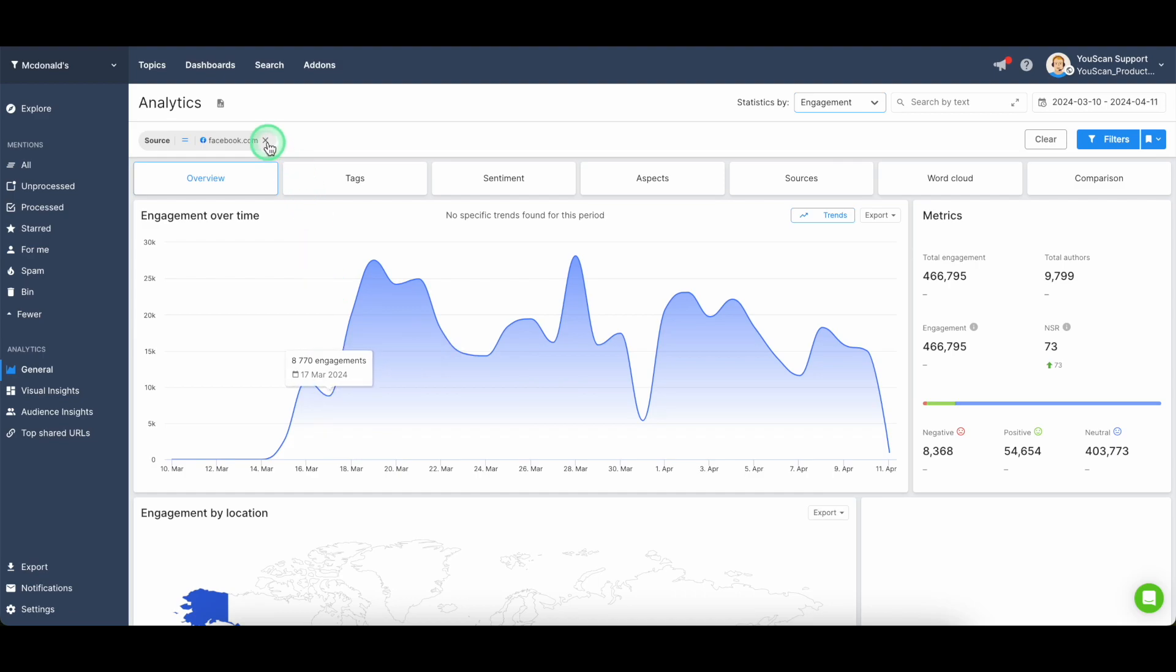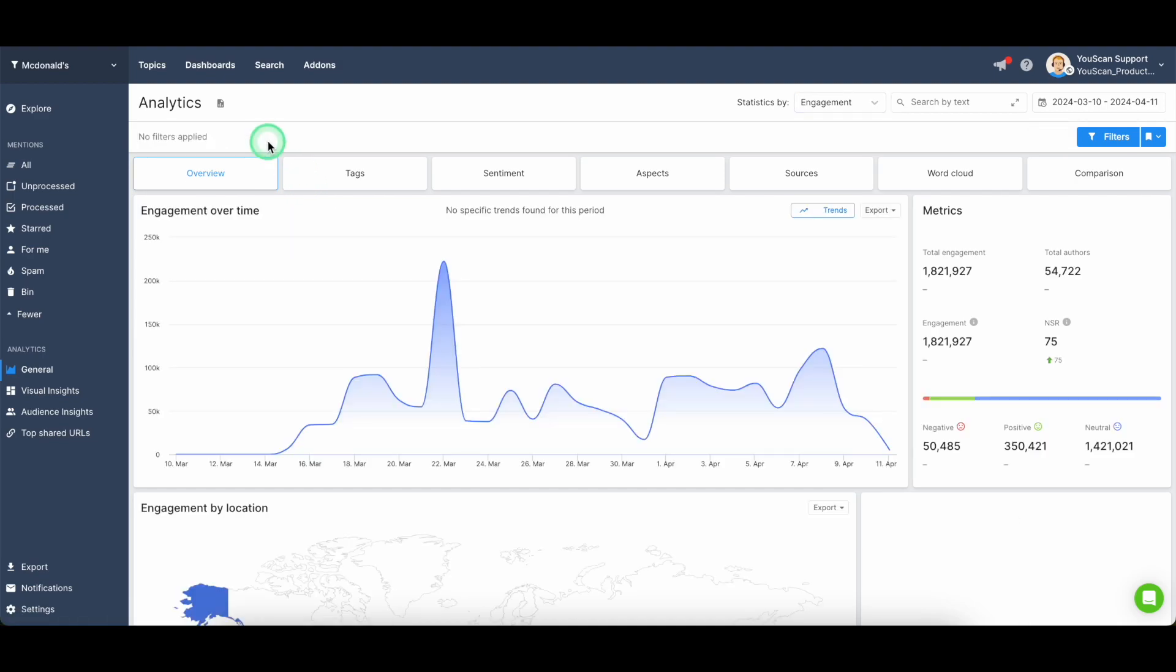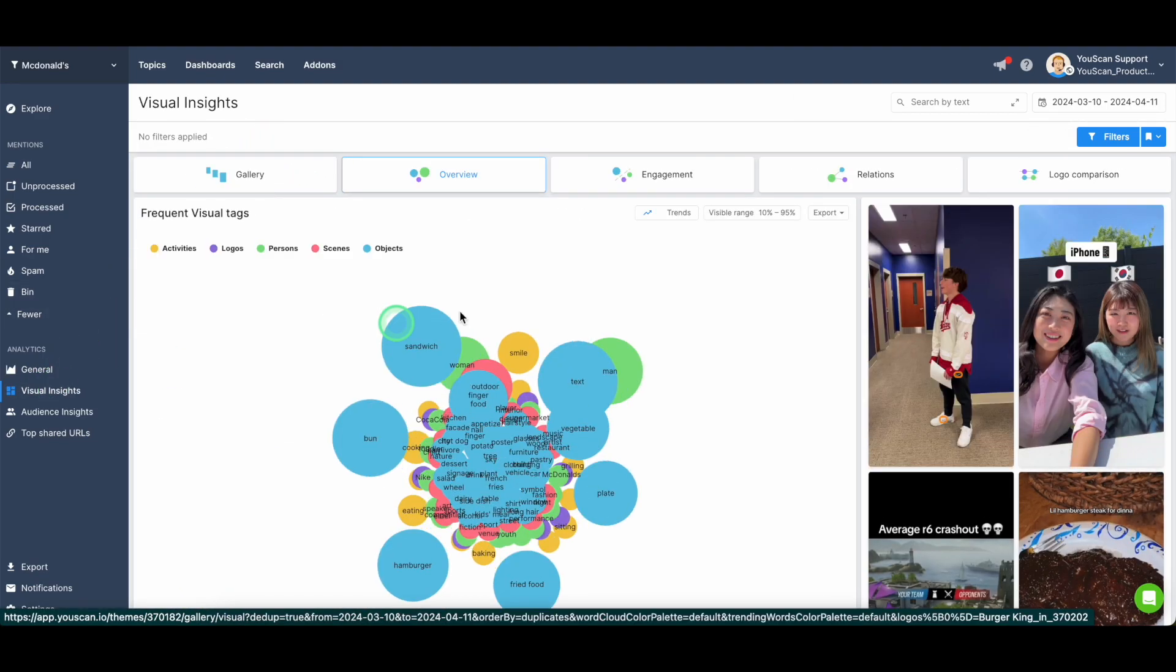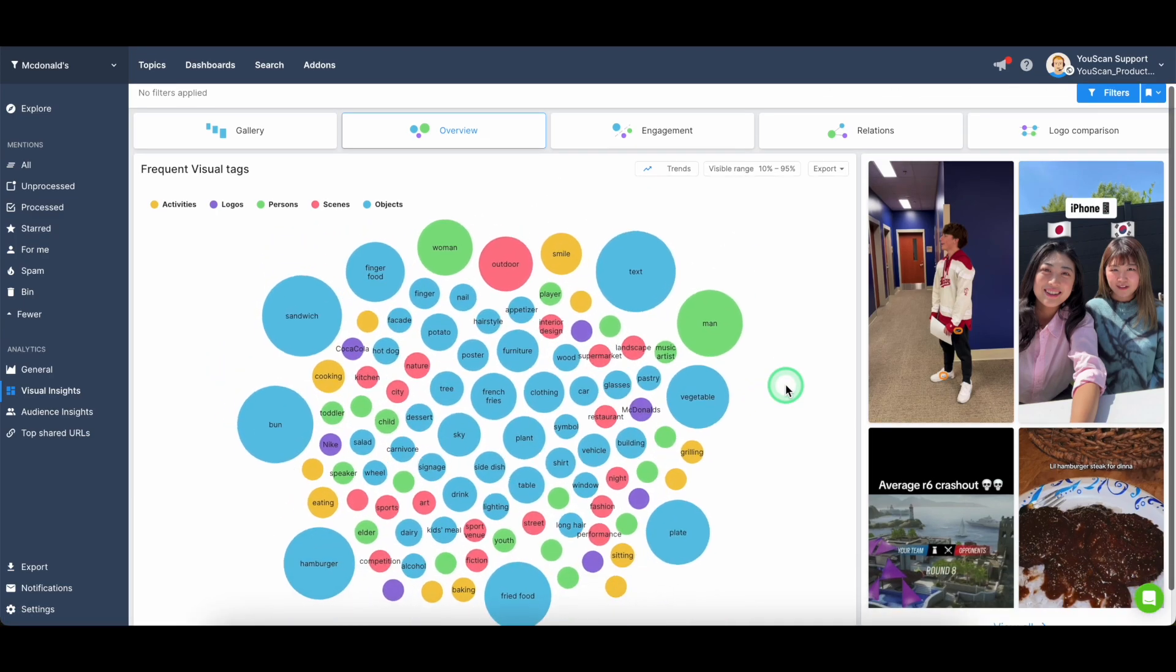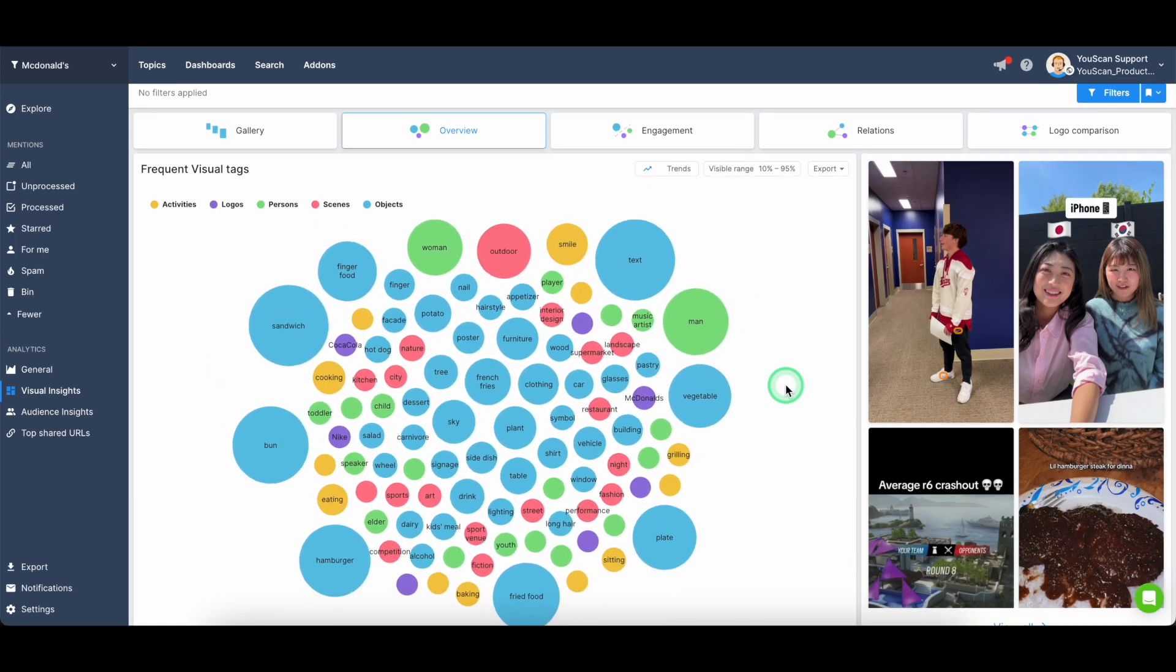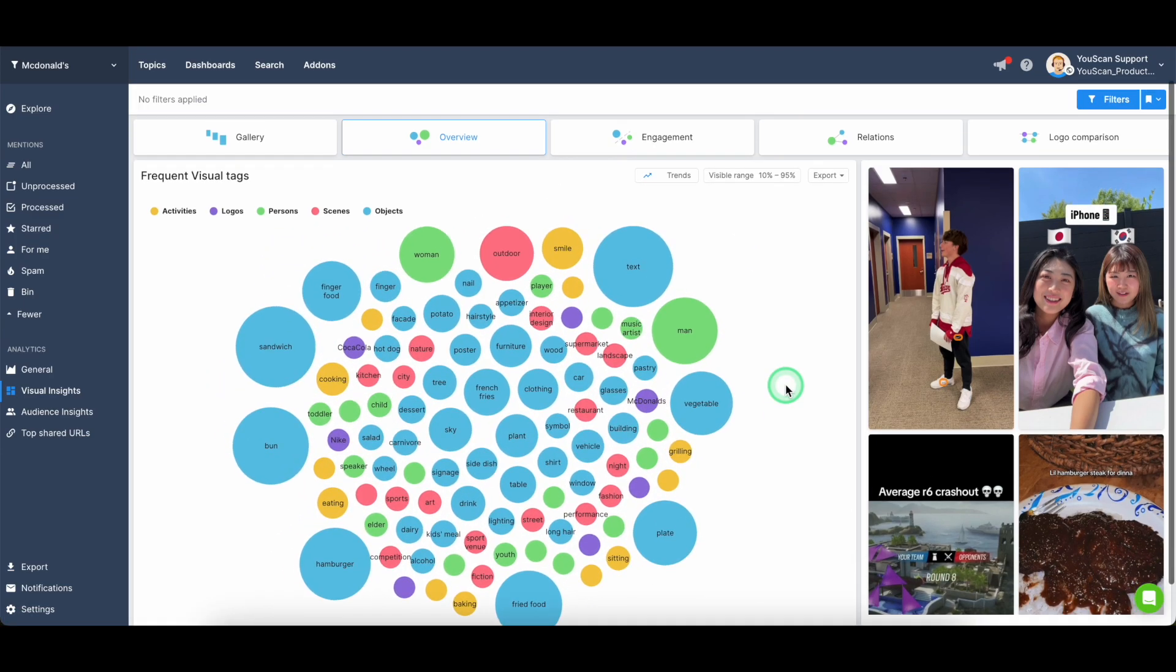Moving on, the next analytical section is the visual insights block, which is powered by our visual and logo recognition.